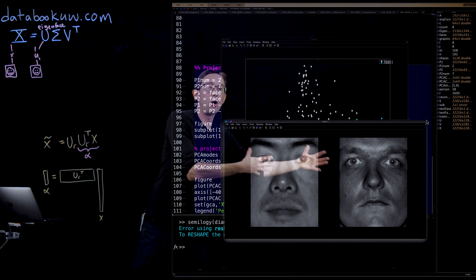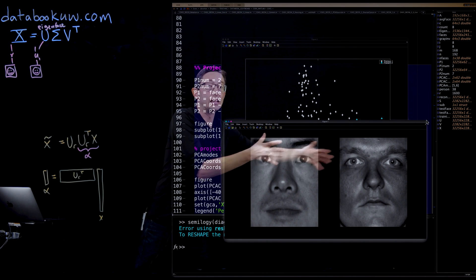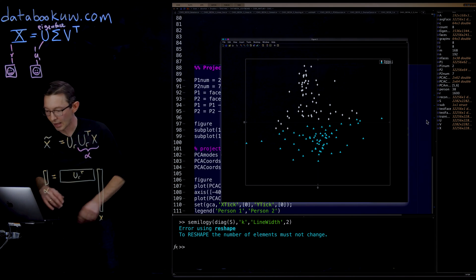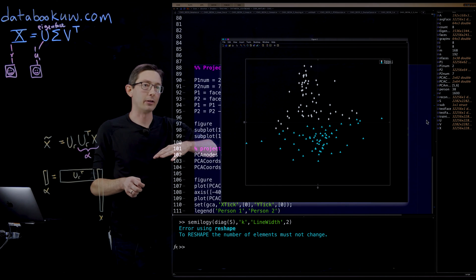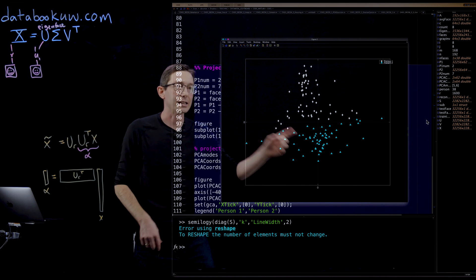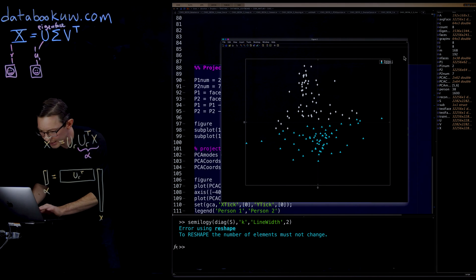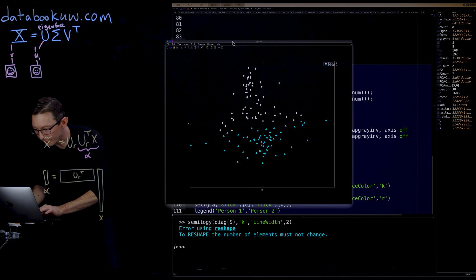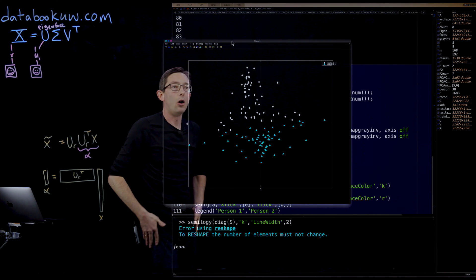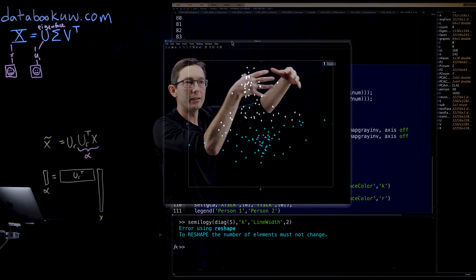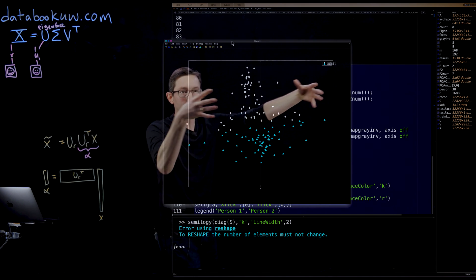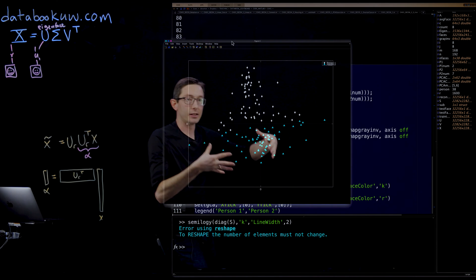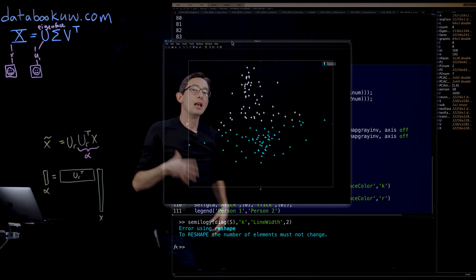And when I take all of their images, so there's 64 of each of these people's images, if I take all of those images and I project it into principal component five and principal component six, this is how the data falls out. And this is really remarkable. What you can see is that this is strongly clustered. All of this person are in these white diamonds up here, and all of the second person are in these blue triangles down here.